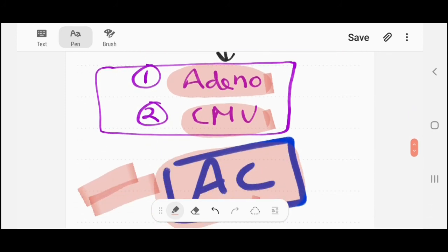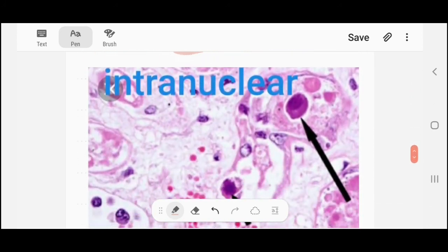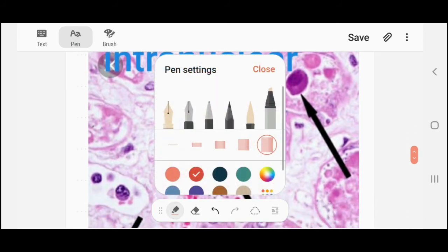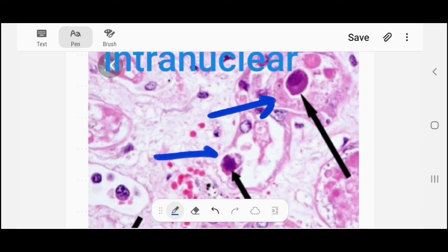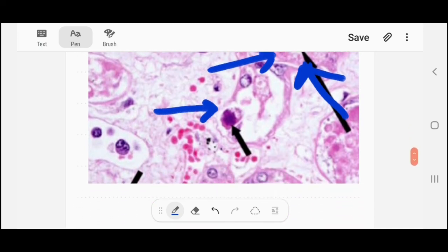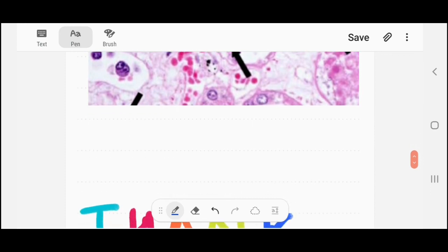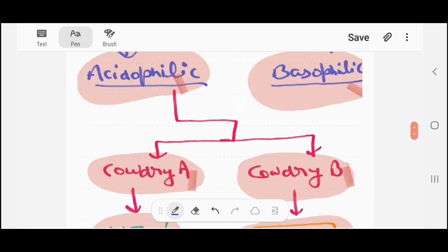Intranuclear inclusion bodies look like this — you can see the arrow pointing to the intranuclear inclusion bodies. These are the different inclusion bodies in different viruses, and I have provided some images as well.